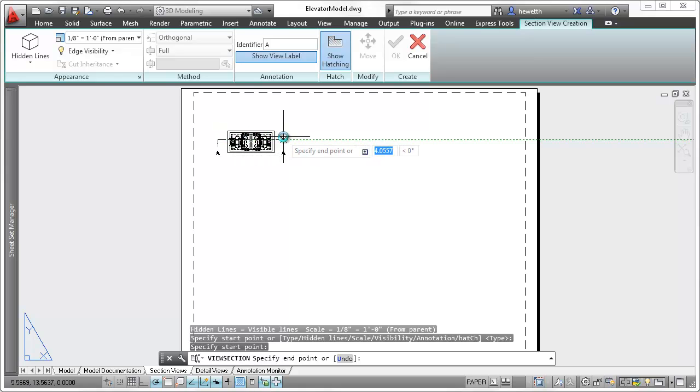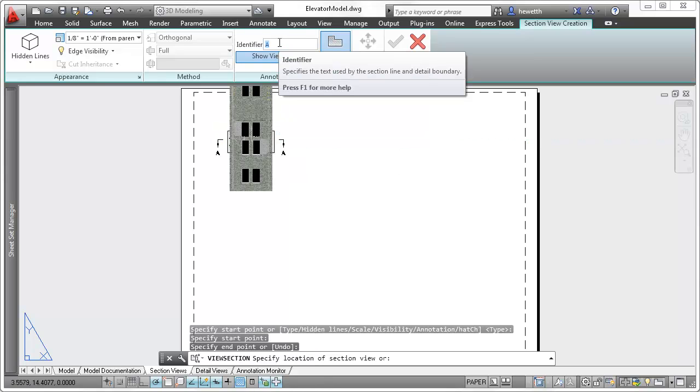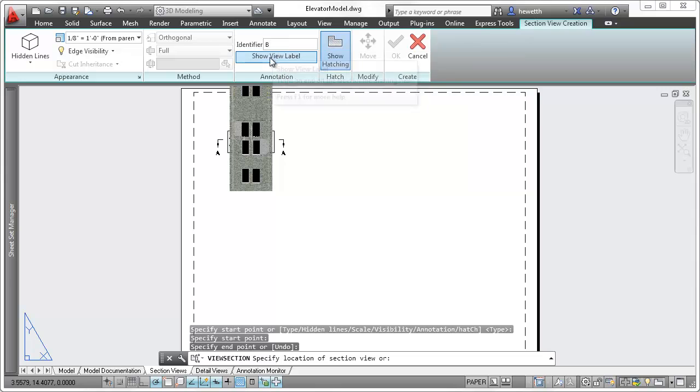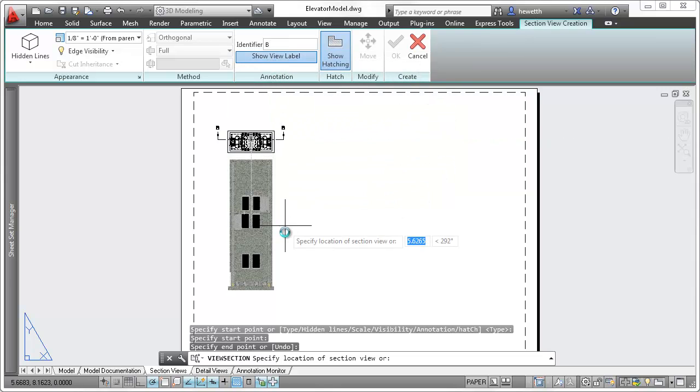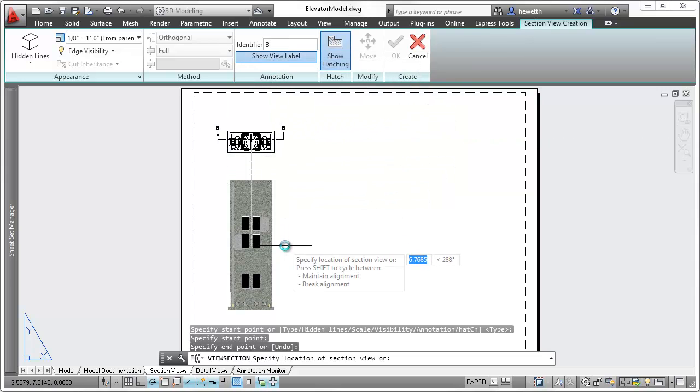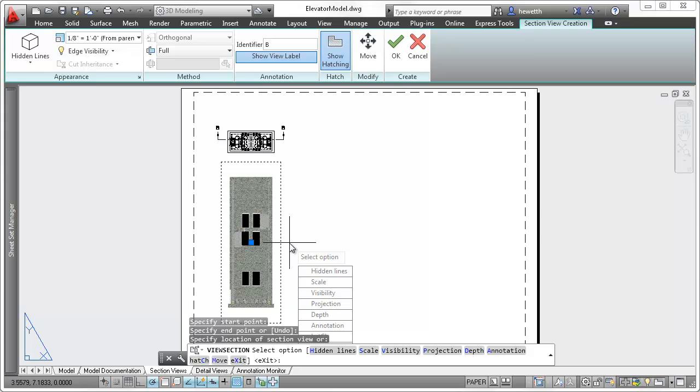The context-sensitive ribbon tab provides easy access to section view creation tools. A section identifier is automatically applied, or you can overwrite it with your own identifier.